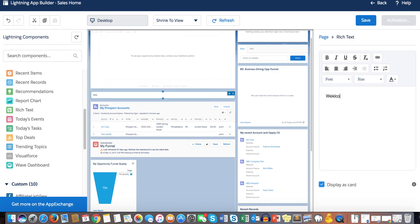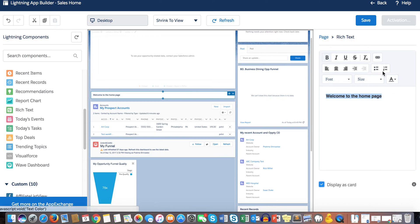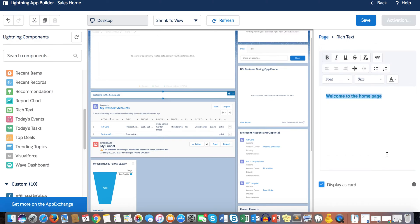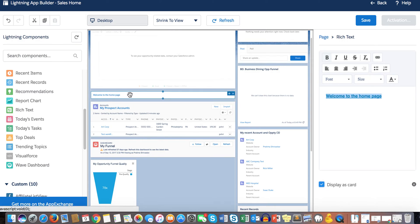Rich Text is a simple component where you can display any information you want to show users — a welcome message, formatted text made bold, or even a hyperlink. This is actually helpful because Lightning doesn't have a native homepage links section like Salesforce Classic did. You can use Rich Text to include website links your users frequently access.